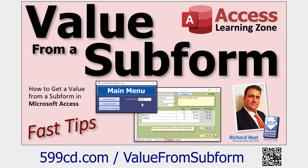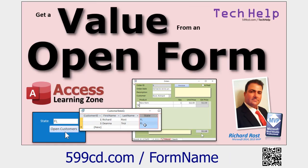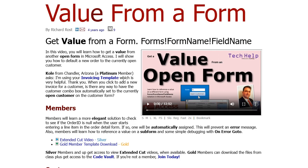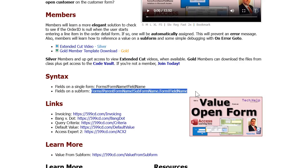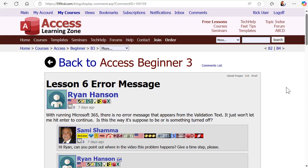Here are a couple of related videos: how to get a value from a subform, and how to get a value from an open form. You can see the syntax right on that page — a single form is one thing, a subform is a bit longer. The dot Form part is what usually throws most people; that's the part I had the most trouble with.